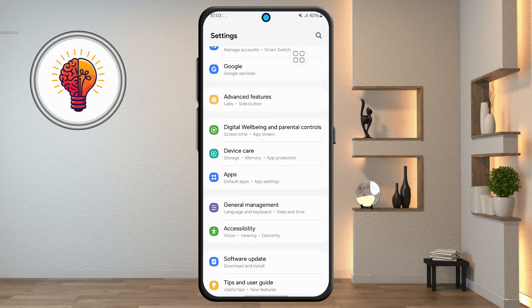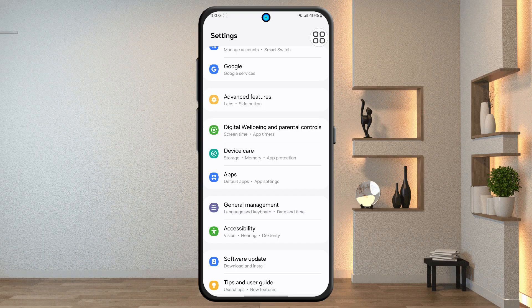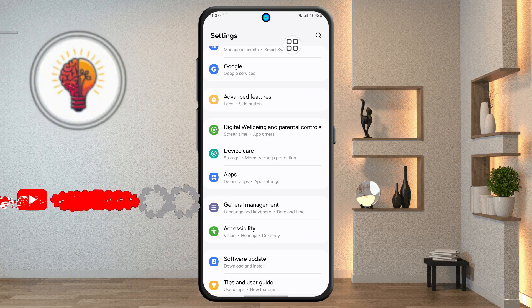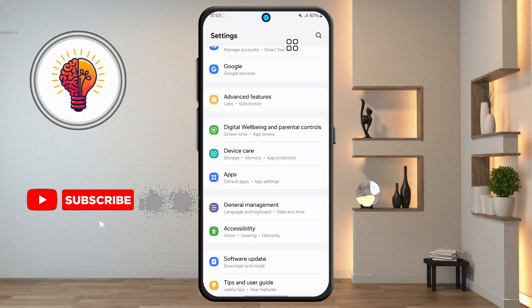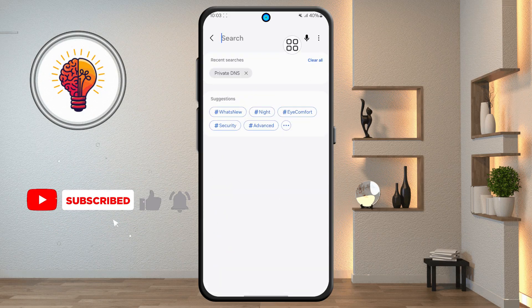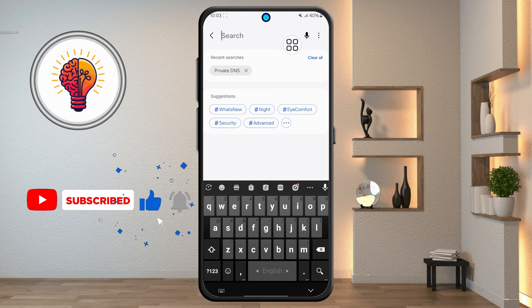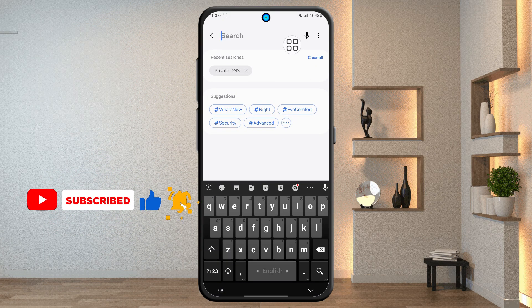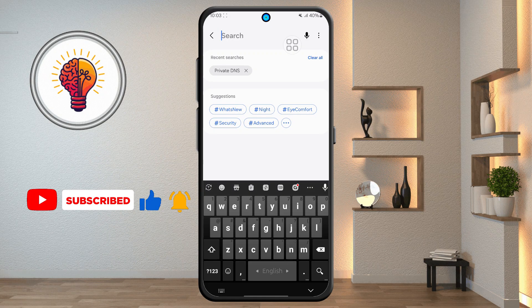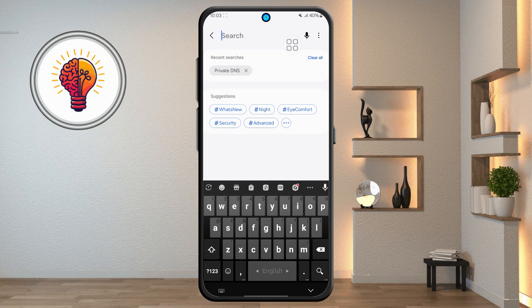Step 2: locate the search icon in the top right corner and tap on it. The search feature makes it much easier to find specific options without having to scroll through multiple menus manually.